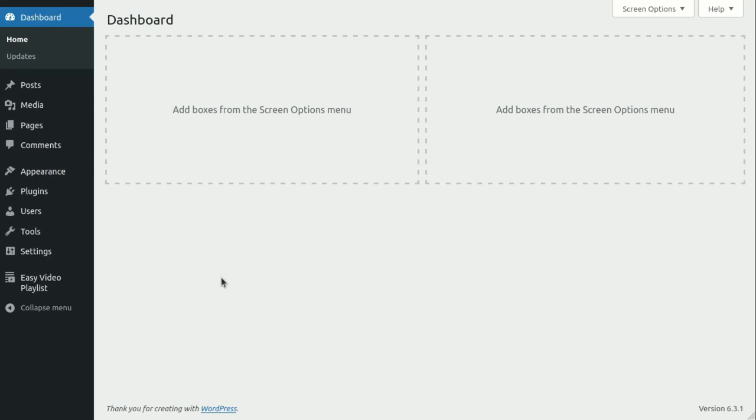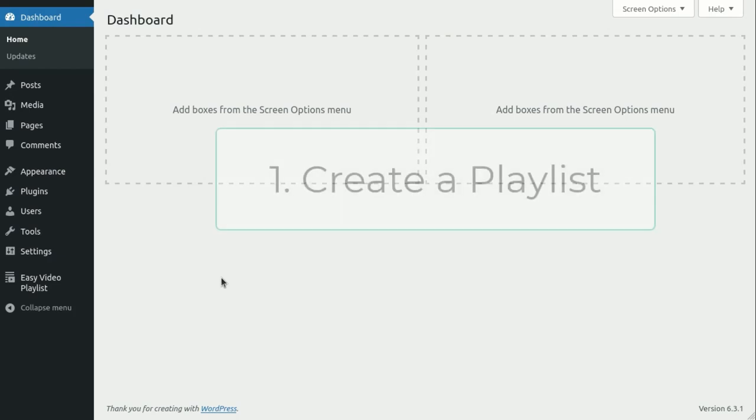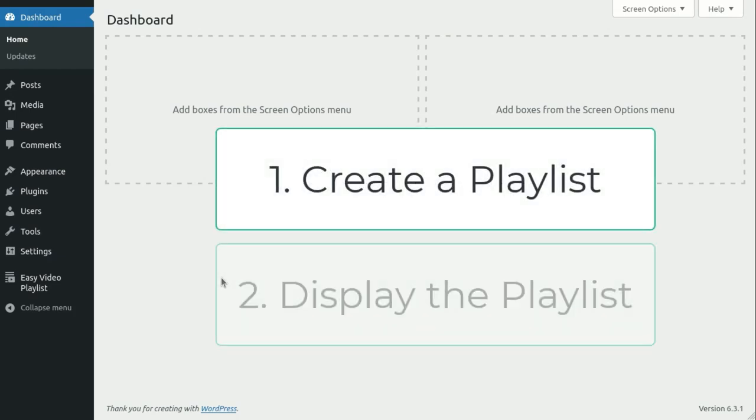There are just two simple steps to showcase your video playlist. First, create a playlist, and second, display it.